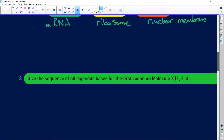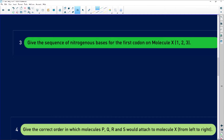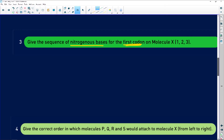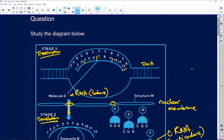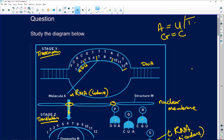Next question: give the sequence of nitrogenous bases for the first codon on molecule X. There's our first codon — positions one, two, and three. What's opposite to T? It's going to be A. Opposite to G is C. Opposite to A is — it should be T but it's going to be U, remember adenine to uracil and guanine to cytosine. So the first codon is AGU.